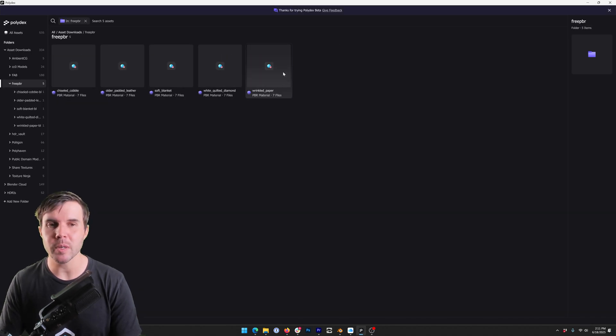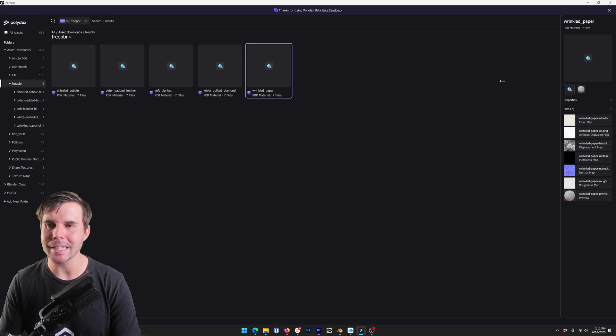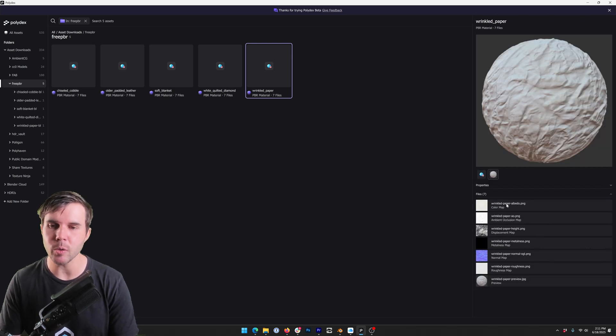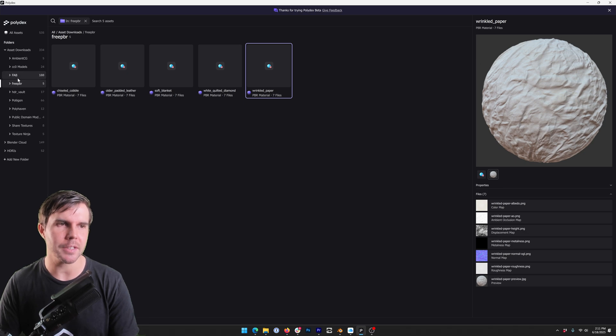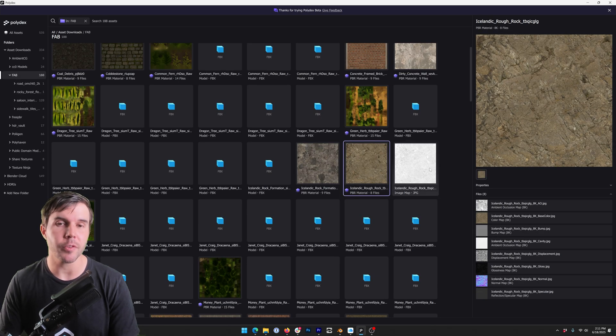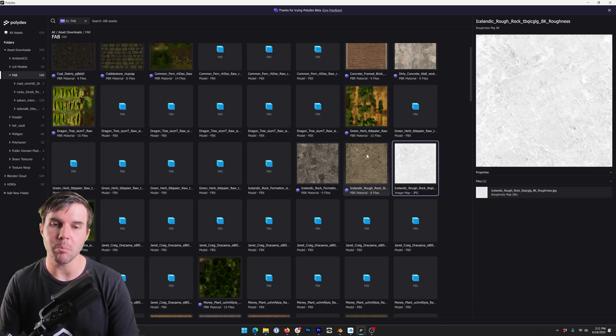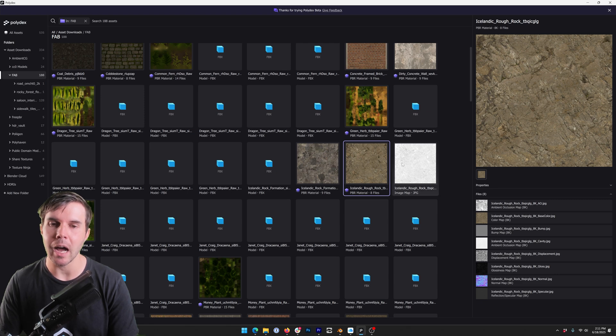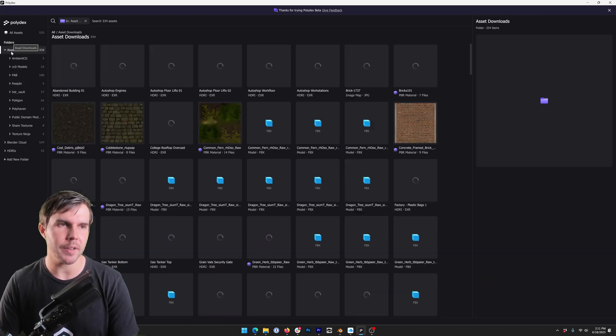You might also experience some thumbnail issues where it hasn't correctly identified and applied the preview image to the stack. We're working on other fixes for that and then some fringe cases where maps just for some unknown reason might be completely broken out and not included in the stack. So we are working on these fixes.